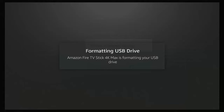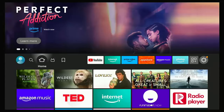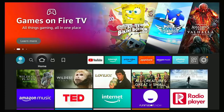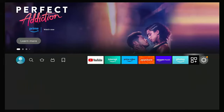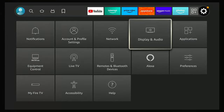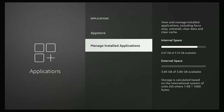Once formatting is complete, you'll get the message 'Your USB drive has been formatted — you can now use this USB drive to transfer data to Amazon Fire TV Stick 4K Max.' Press OK. To move apps to USB storage, go to the home screen, press the settings cog, go to Applications, then Manage Installed Applications.